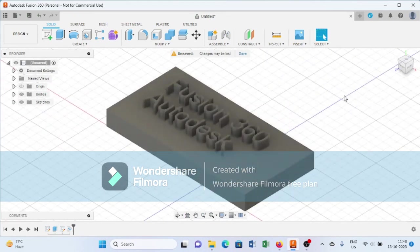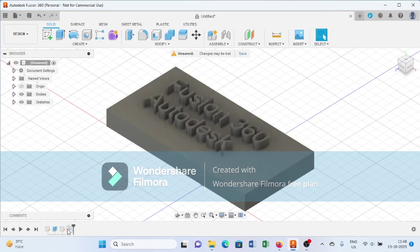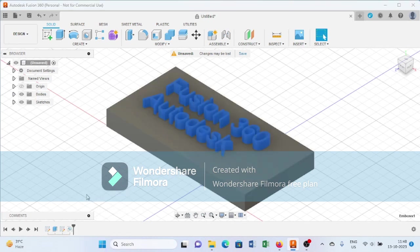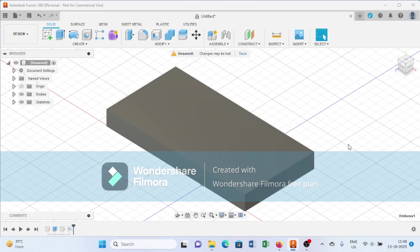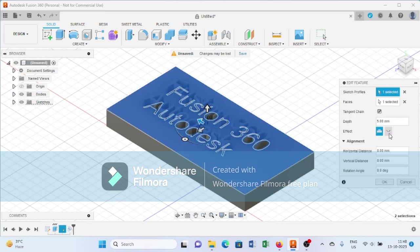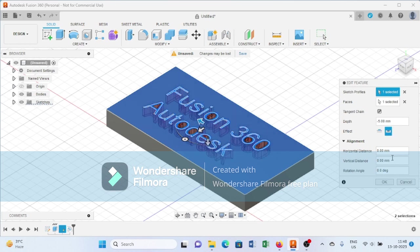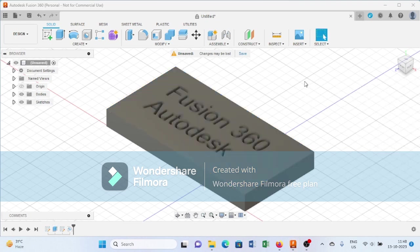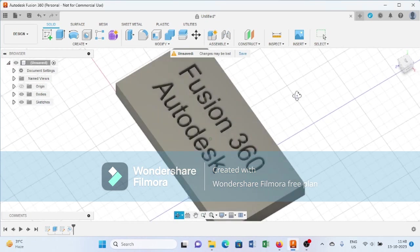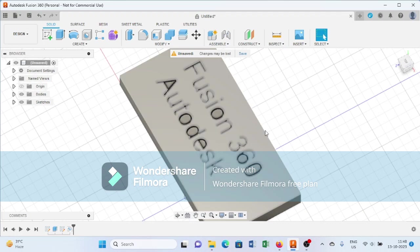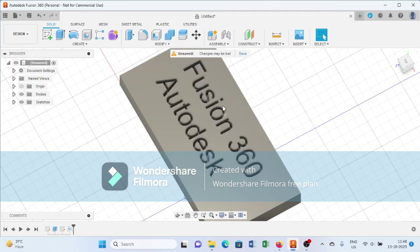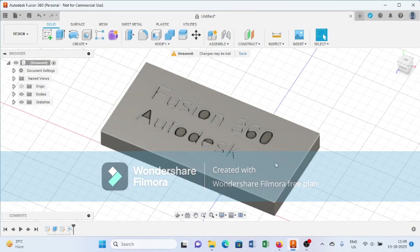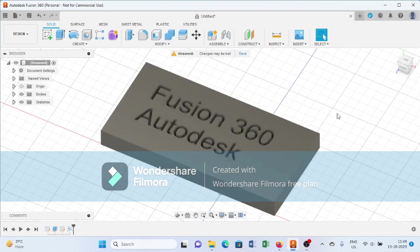Another effect of this emboss command is deboss. As you can see, this command engraves the Fusion 360 Autodesk in this particular plate. With the help of emboss and deboss commands, we can create such kinds of parts and articles.